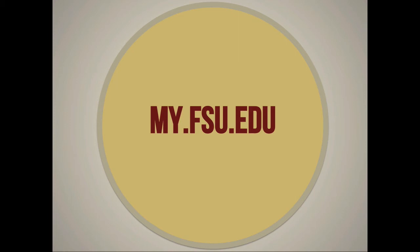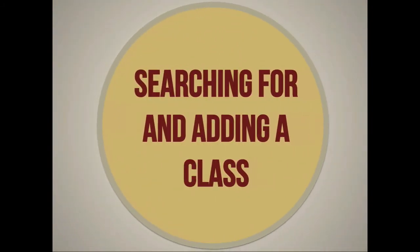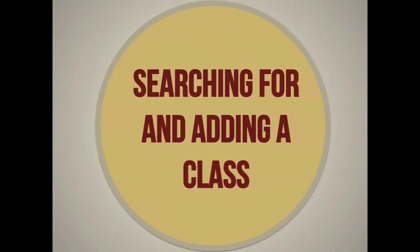Follow these instructions for how to search for and add a class to your shopping cart. Whether or not your enrollment appointment is open, you can search for classes and add them to your shopping cart. This does not save you a seat in those classes.